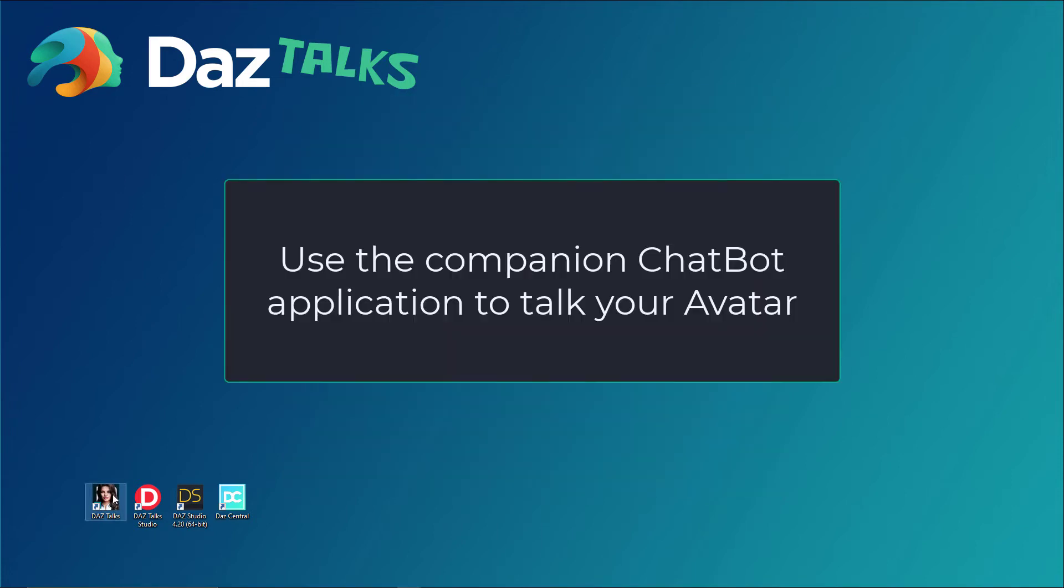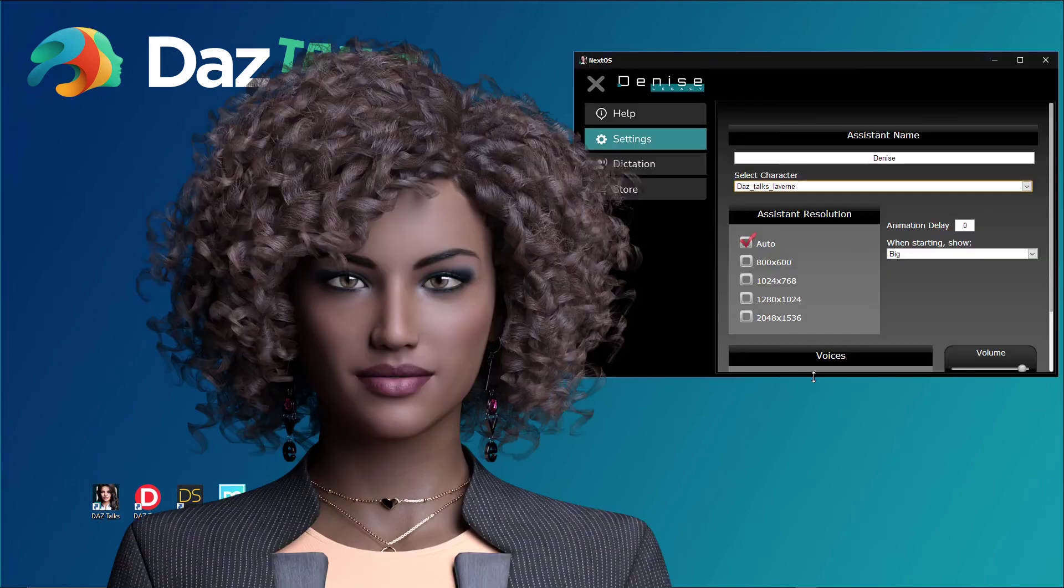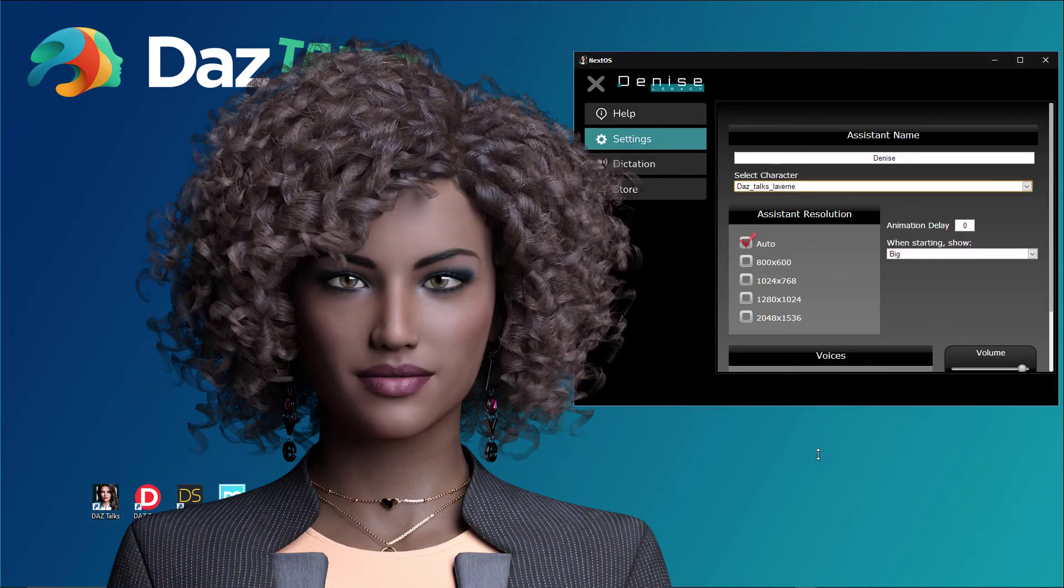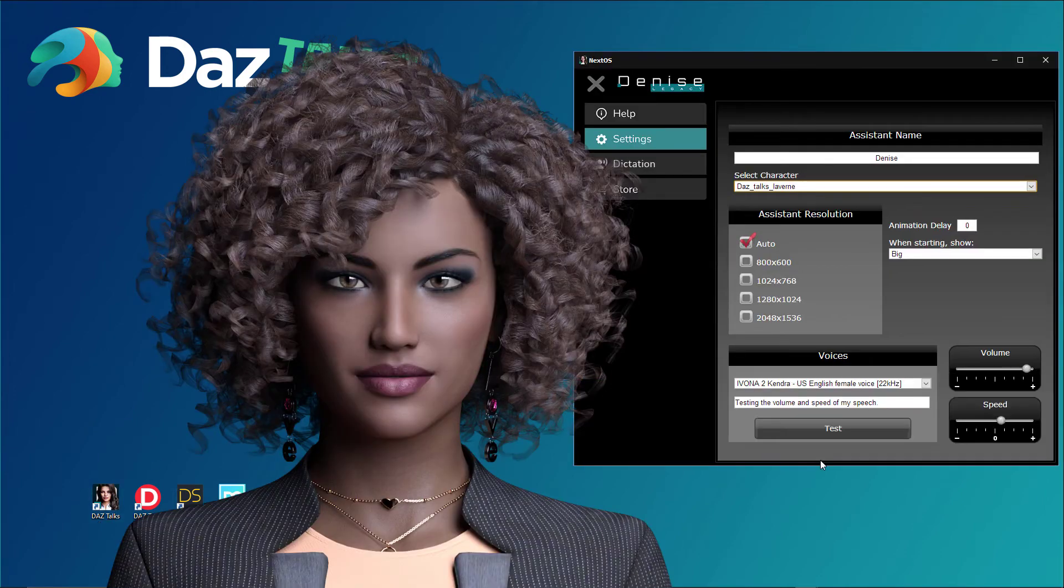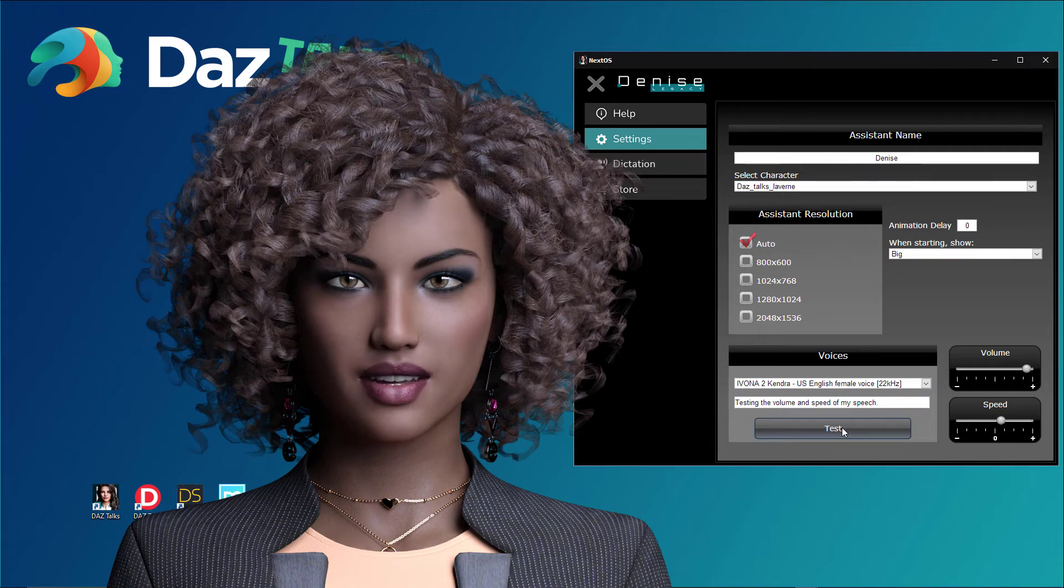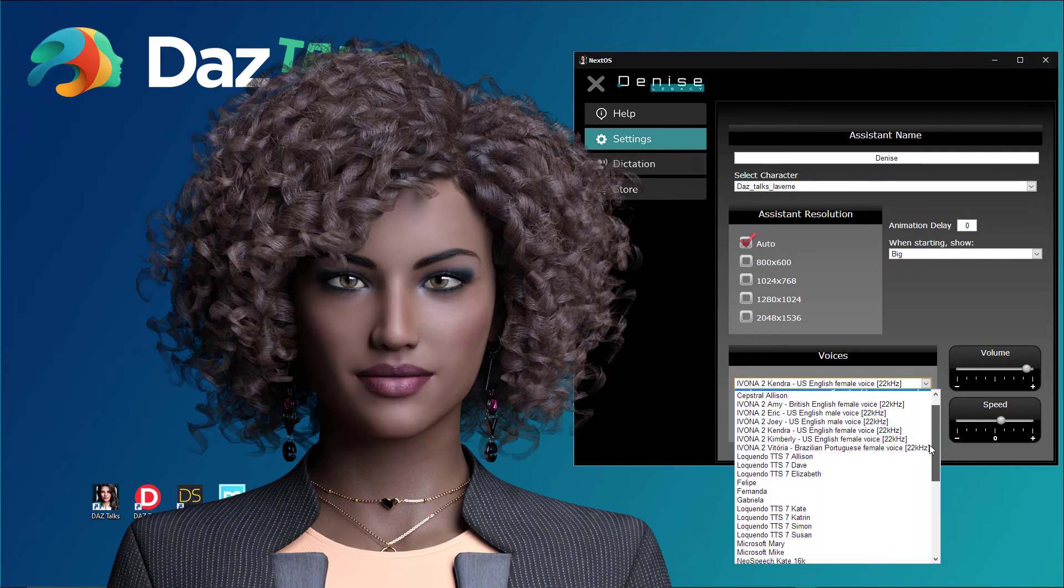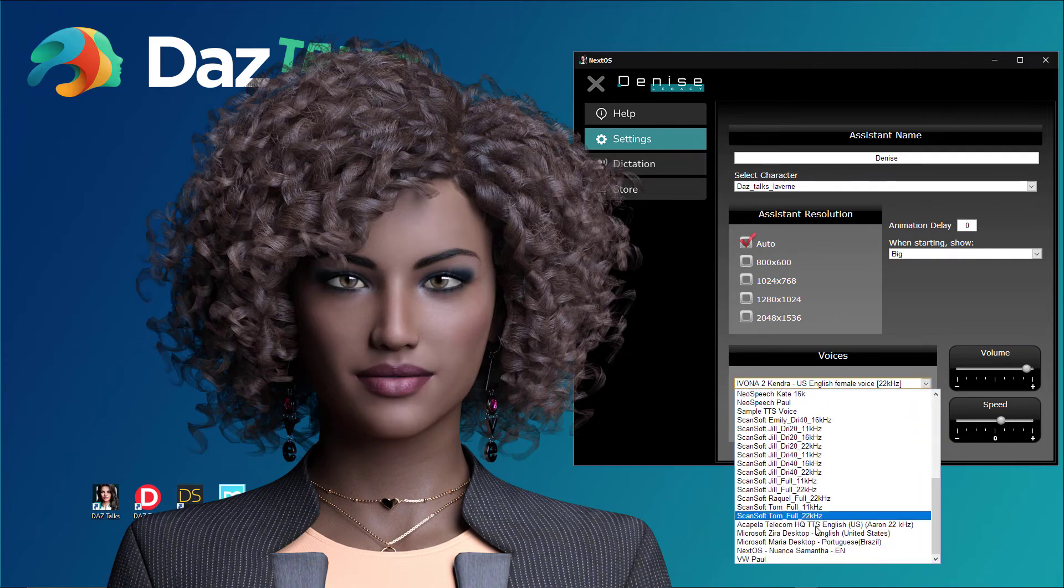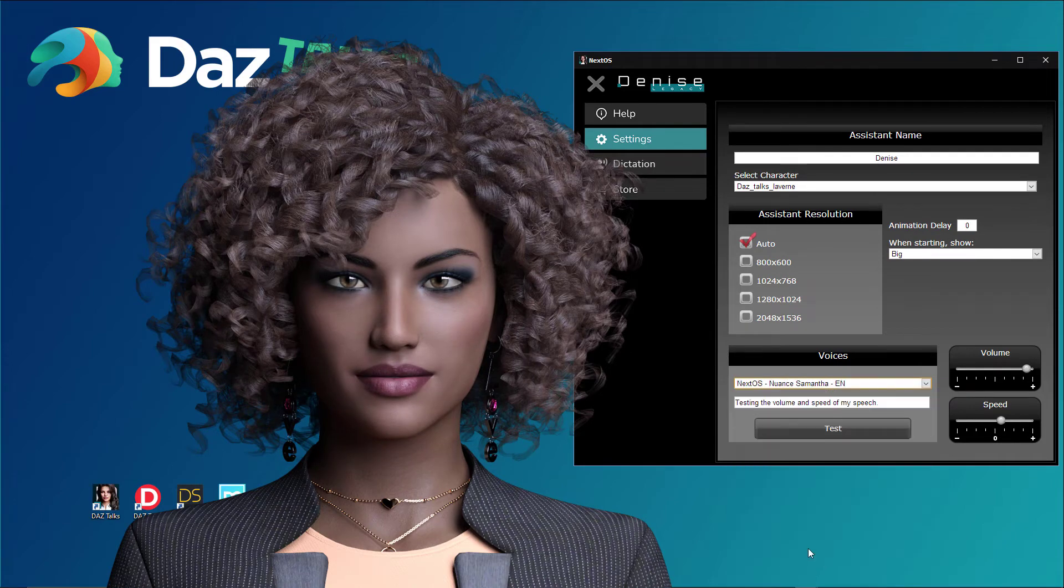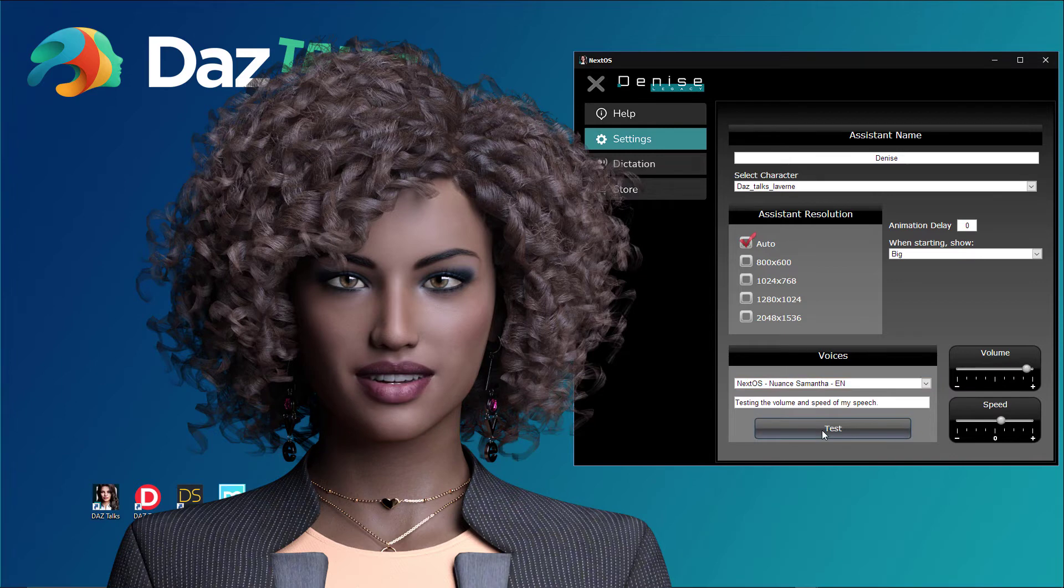Use the companion chatbot application to talk to your avatar. Testing the volume and speed of my speech. The chatbot comes with a natural voice and you can choose any TTS voice installed on your computer.